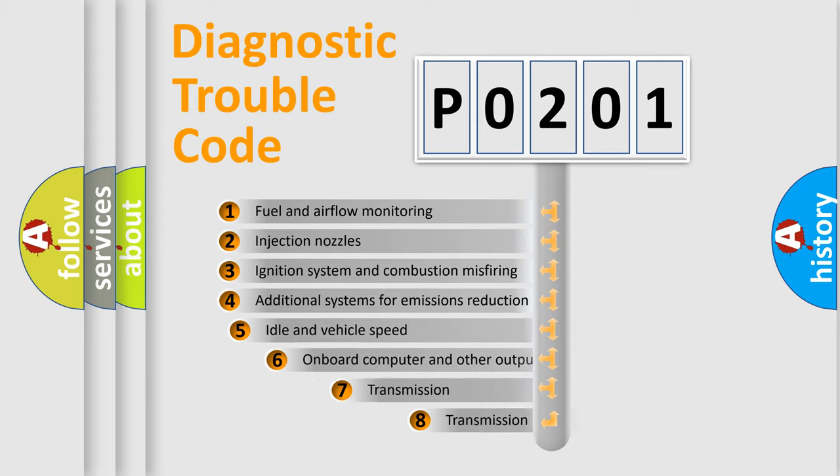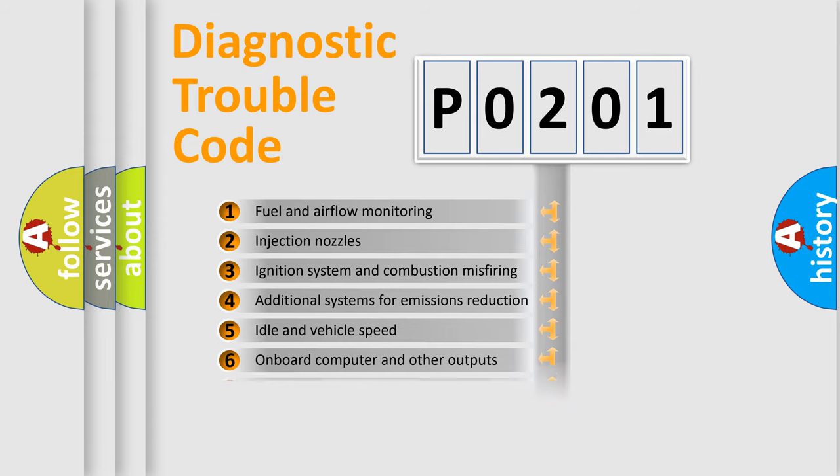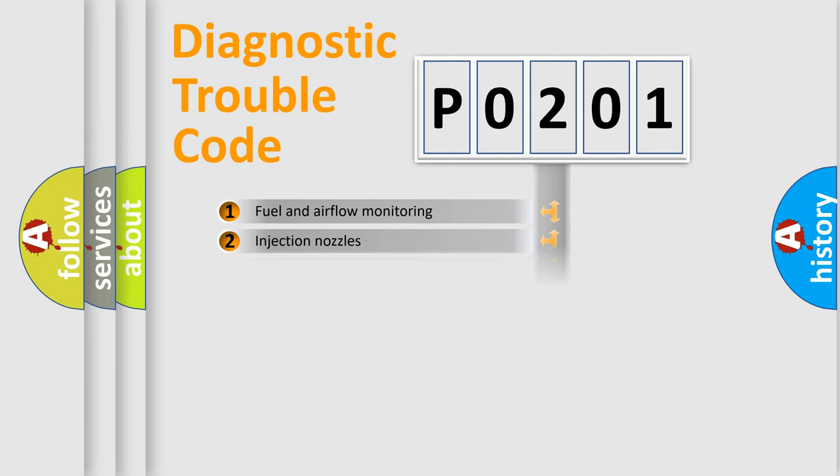The third character specifies a subset of errors. The distribution shown is valid only for the standardized DTC code.